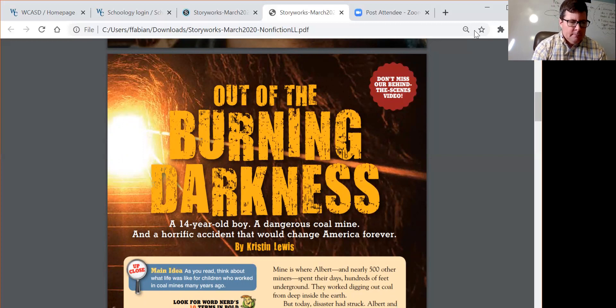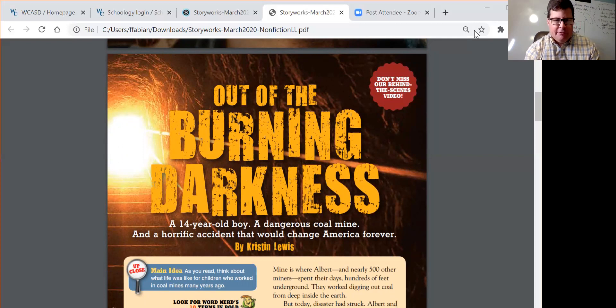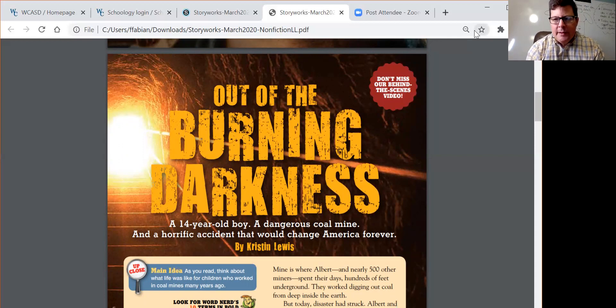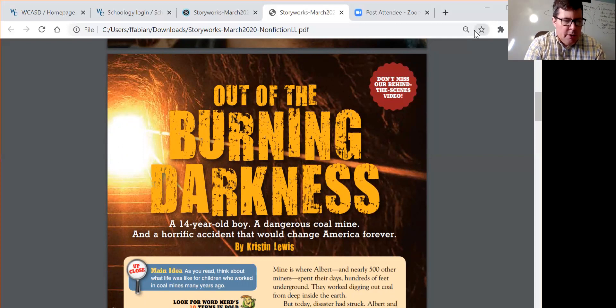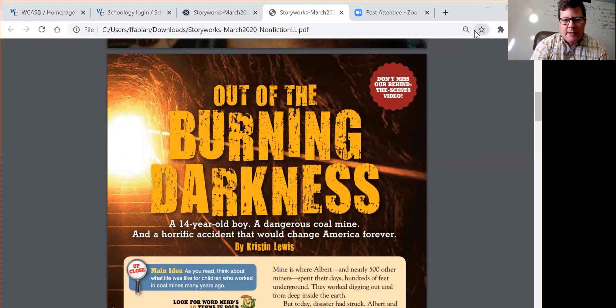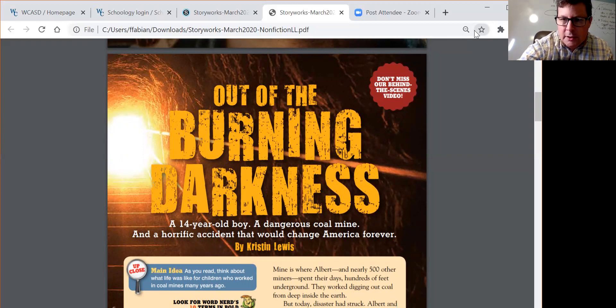Let's take a look at the first section. The questions I'm going to ask are: Who do we meet in the first section? What is his job? And what disaster does he encounter? Let's take a look.